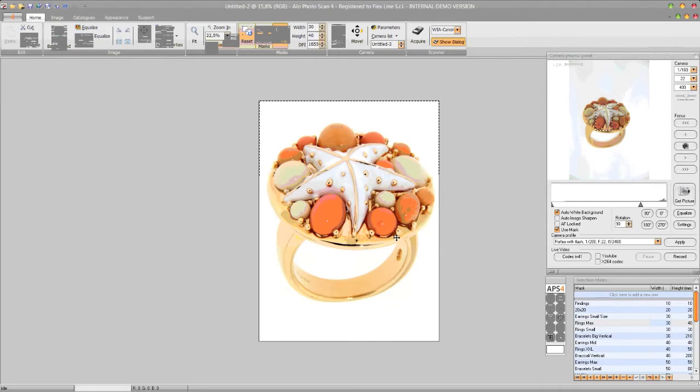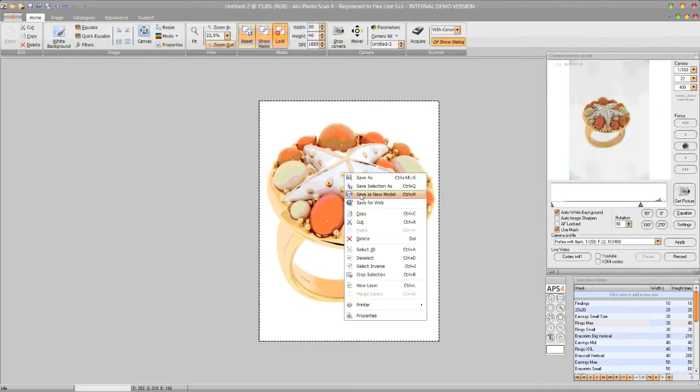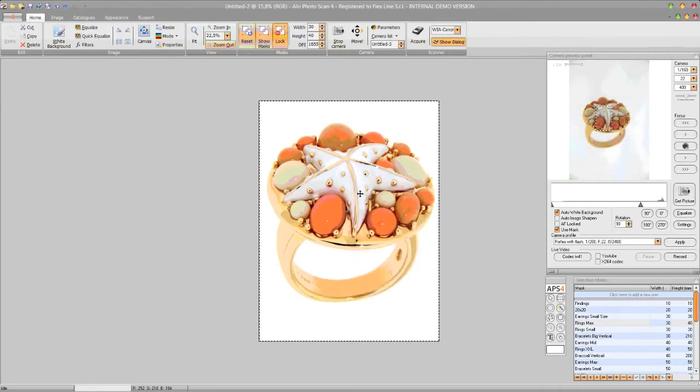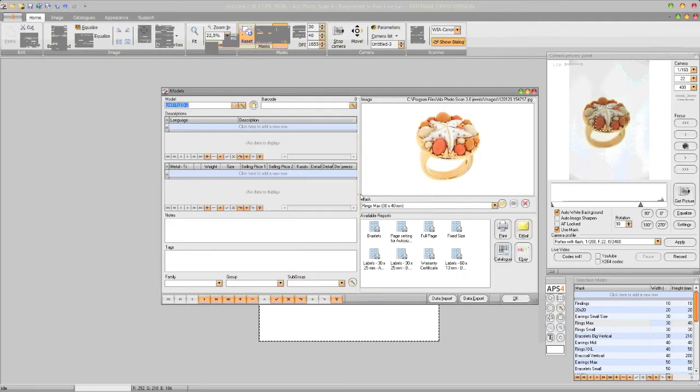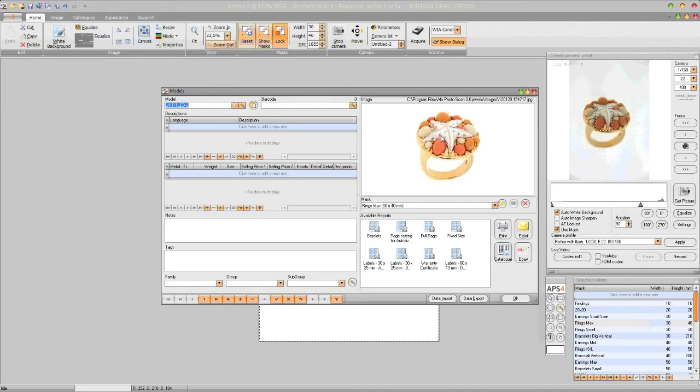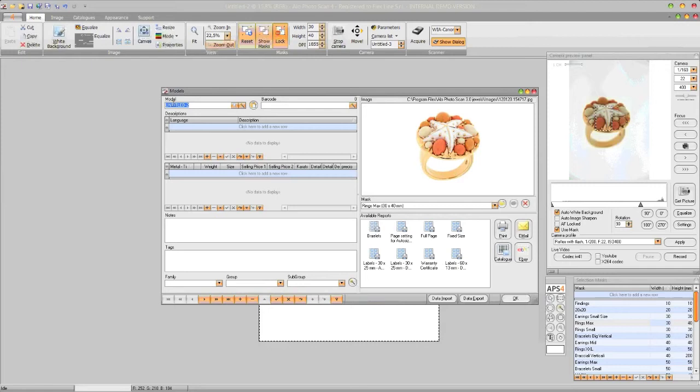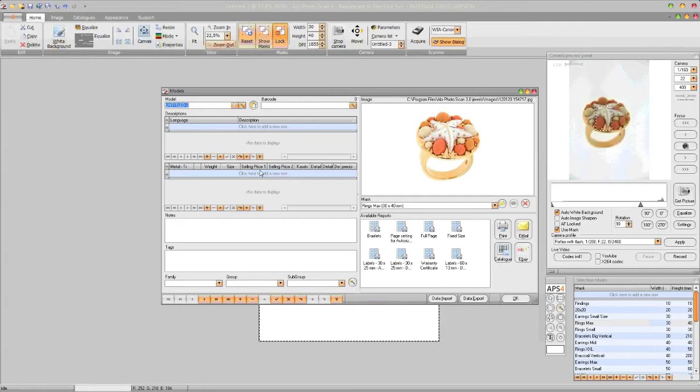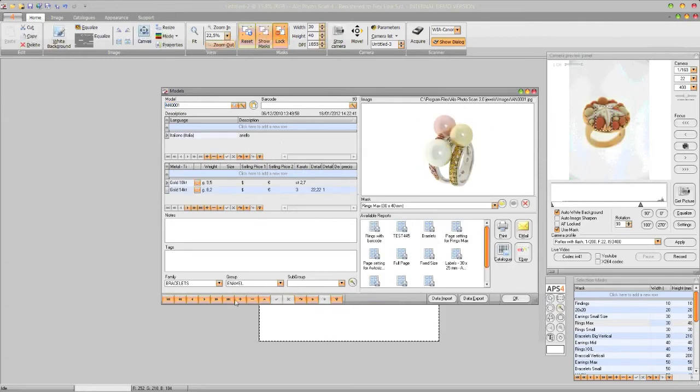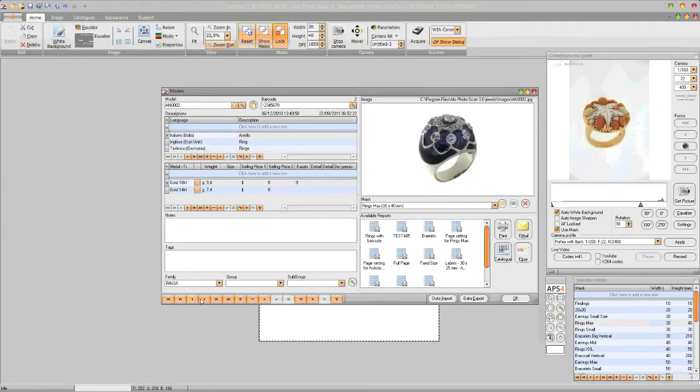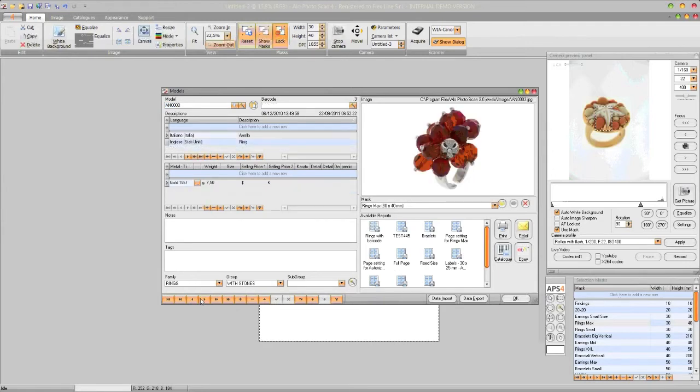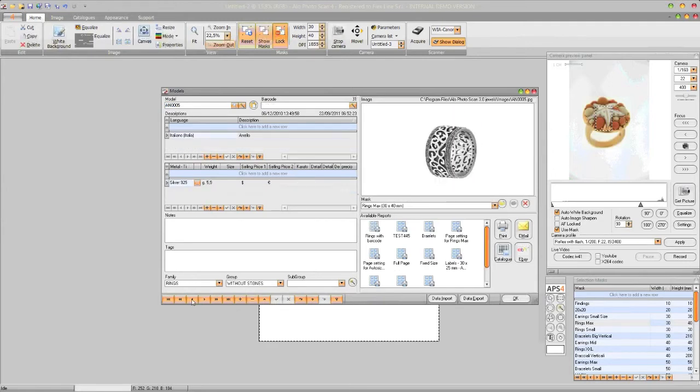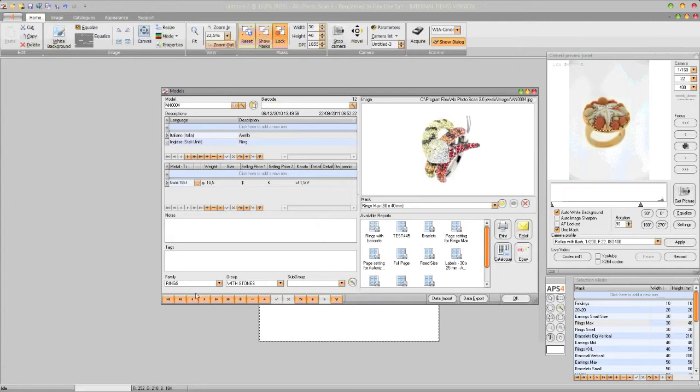And we can also save this as a new model. In this case, the newly taken shot is proposed in this window here on the right side, along with the used mask, 30 by 40 millimeters. We may provide a model code, a barcode, description in any language, as well as metal, title, weights, carats, prices, notes, tags, categories. So any commercial information for your jewels, as you can see from the samples.